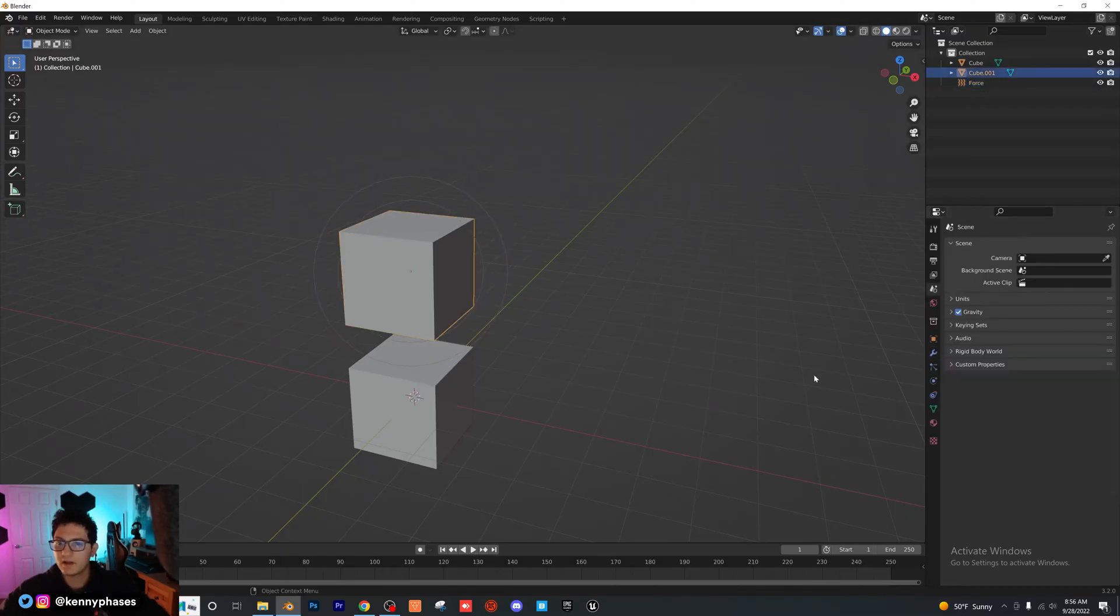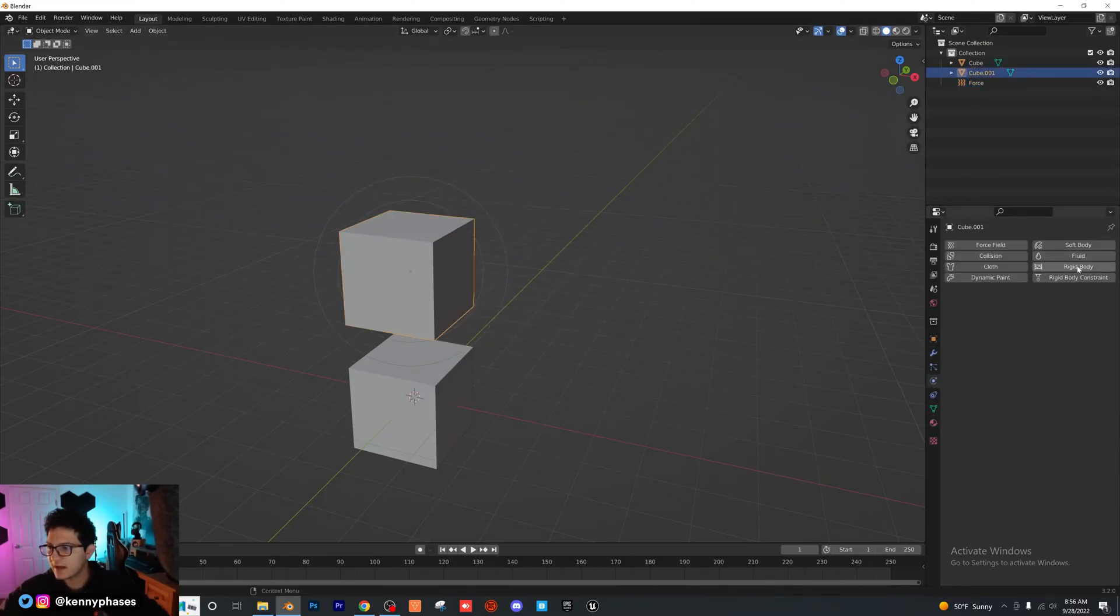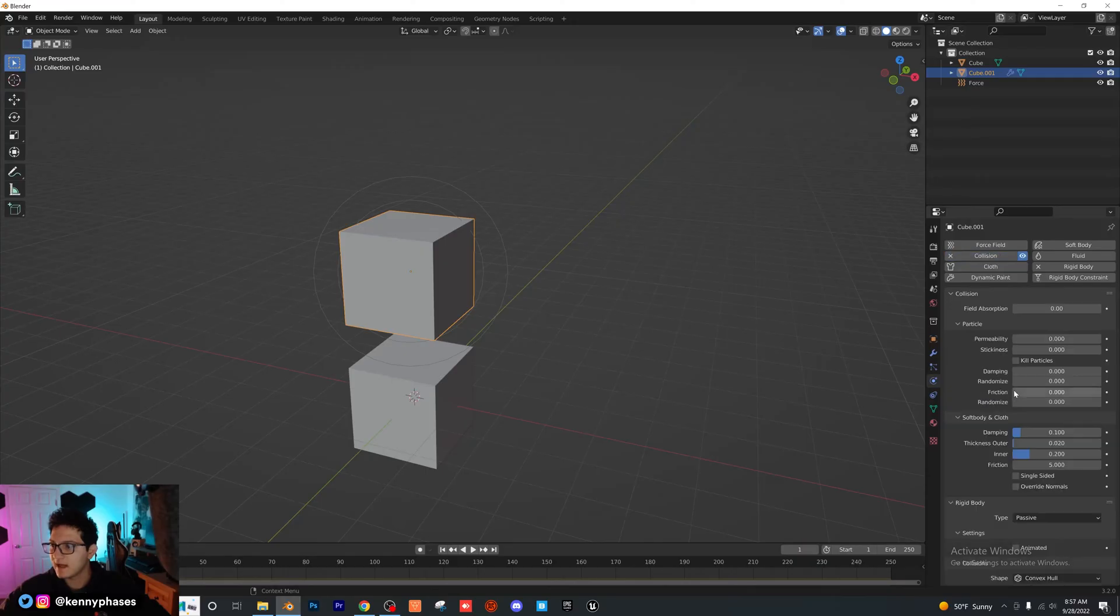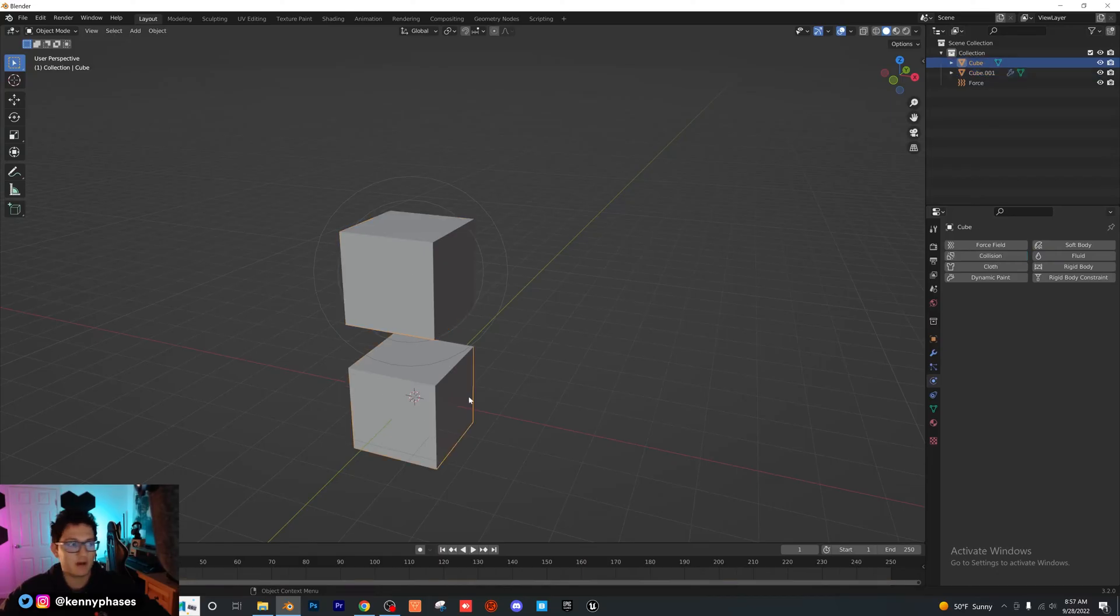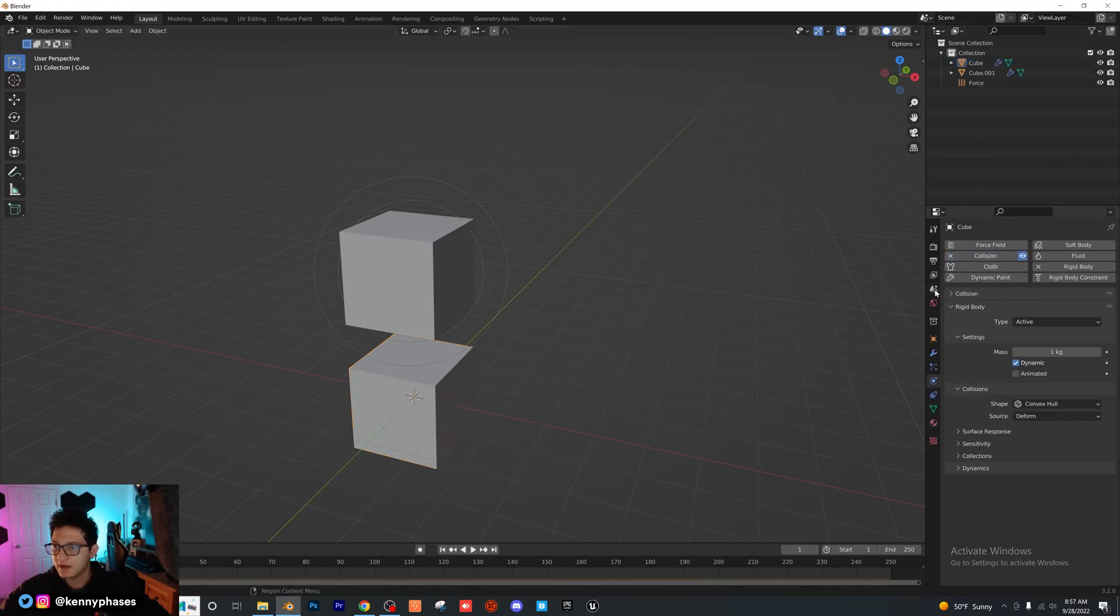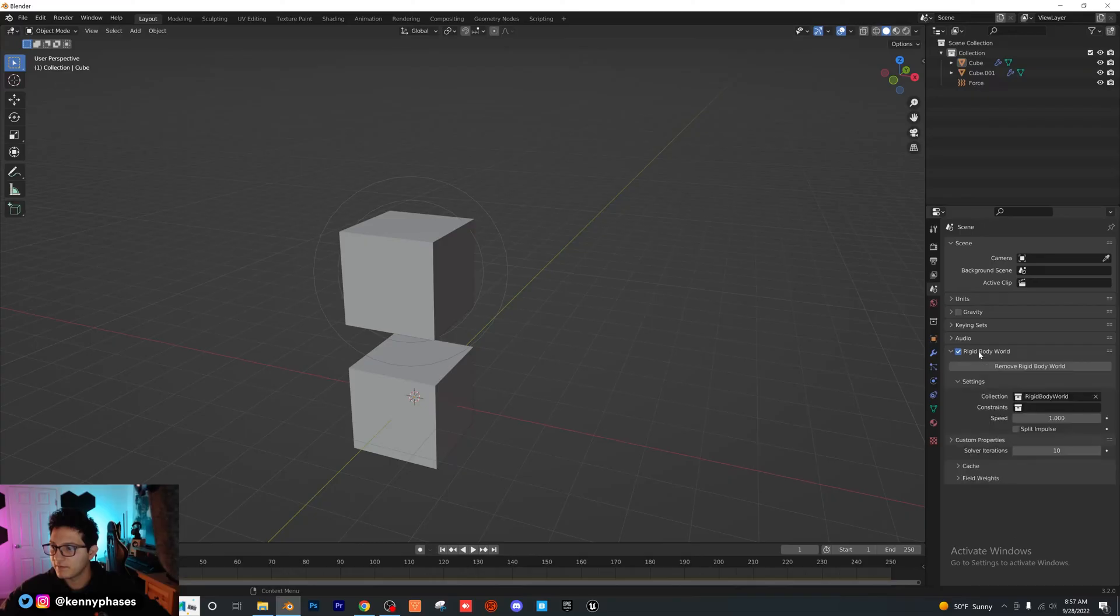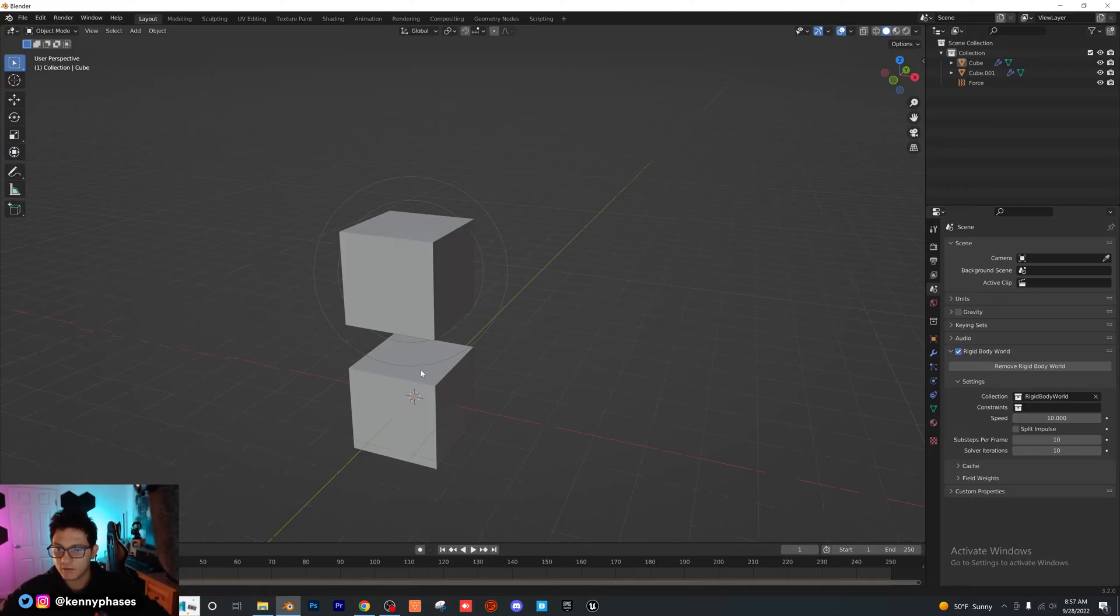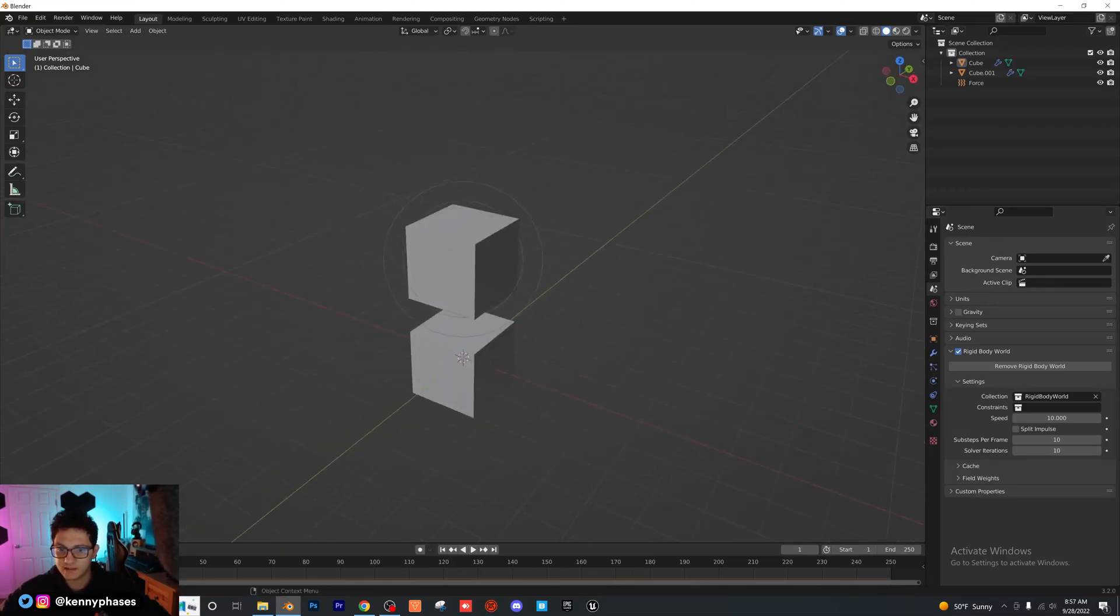I'm going to click on our top cube here. What I'm going to do is actually add in a rigid body. I'm going to make this a passive rigid body, and I'm going to add in a collision. You don't have to adjust any settings. Then I'm going to click on this bottom cube. I'm going to add a rigid body, make sure that it's active, and then a collision. Now what we want to do is go to our physics settings, turn gravity off, click this drop down for rigid world, and I'm just going to make the speed 10. And now we should have a magnetic simulation if we did everything correct.